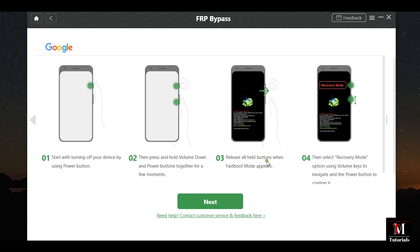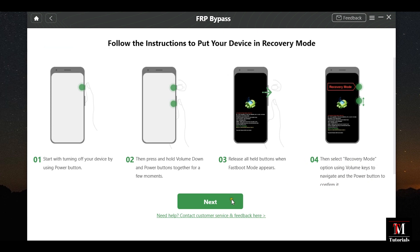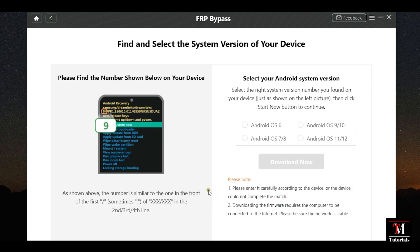After that, you will see a fast boot mode on your smartphone after you release the buttons. Then, select the recovery mode option using the volume key to navigate and the power key to confirm it. Once it's done, click Next.